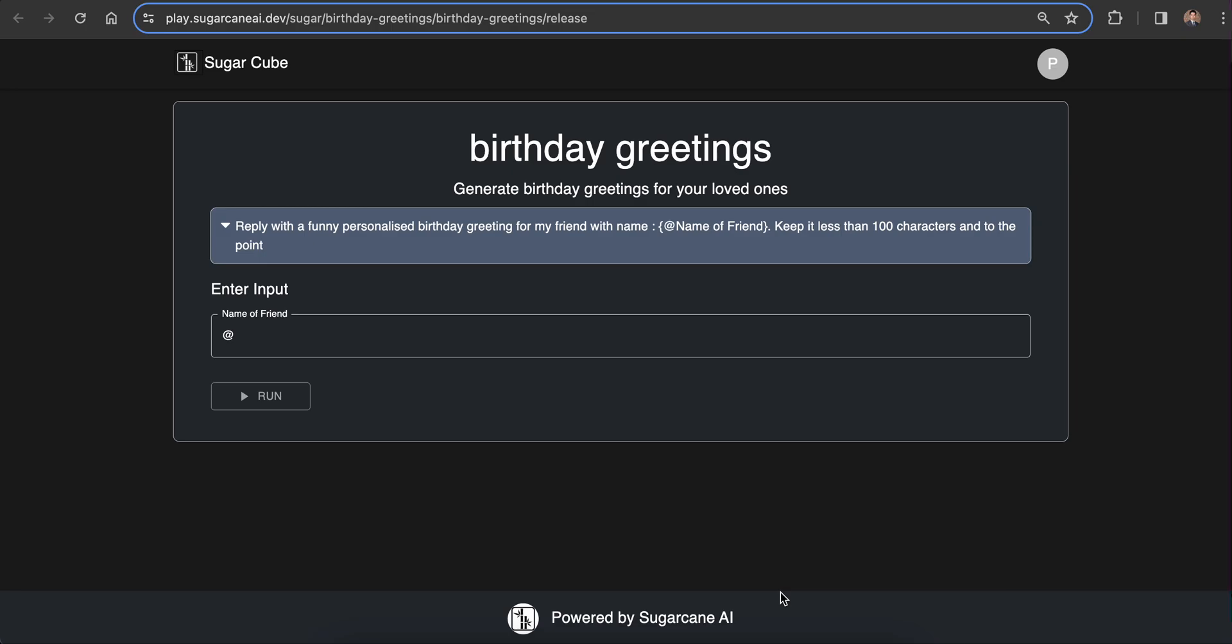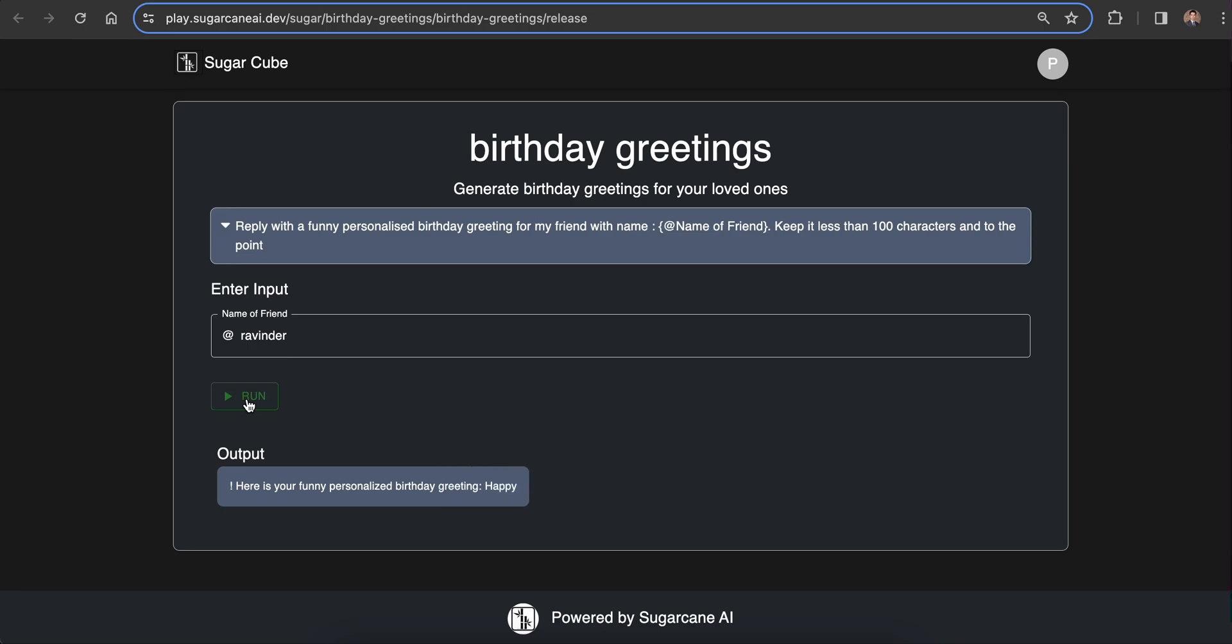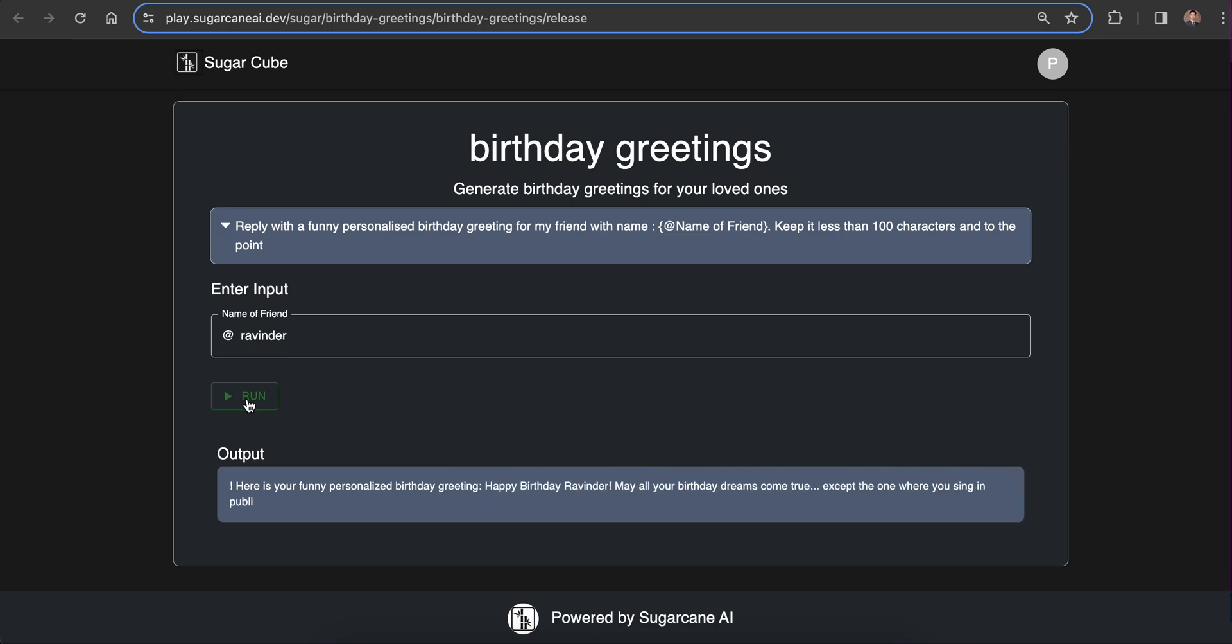To test a prompt, you just enter the input and click run. You can share it with your peers on email, WhatsApp, Twitter, Instagram, and other social media channels.